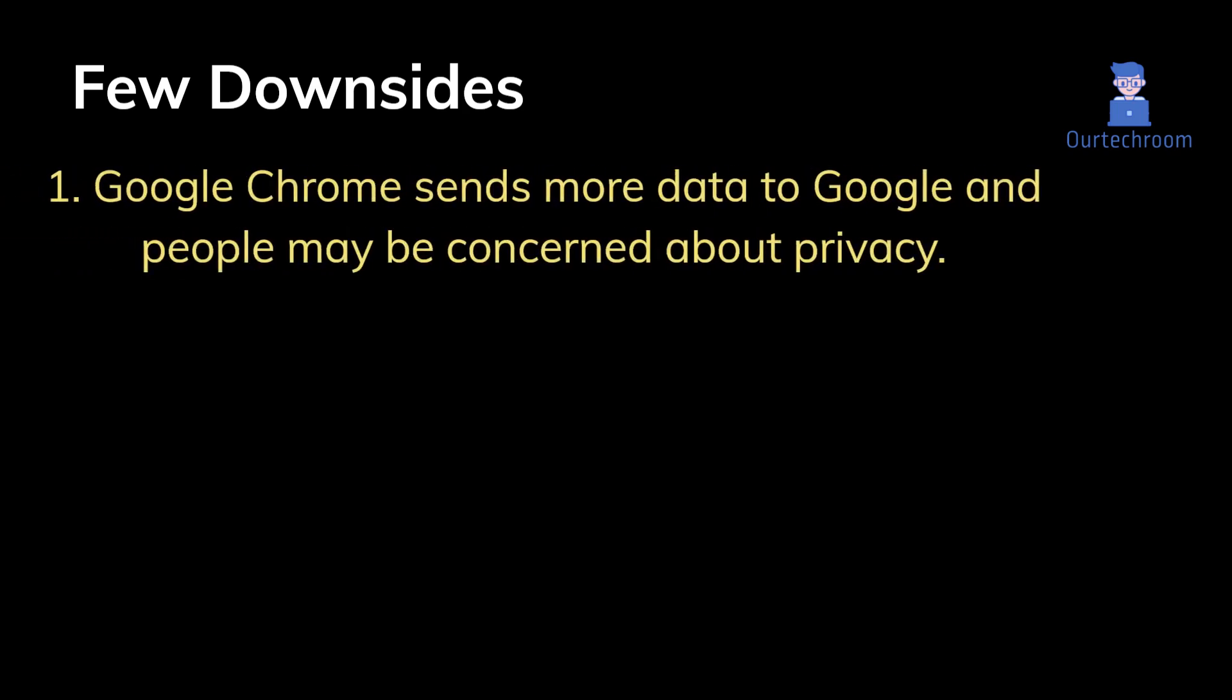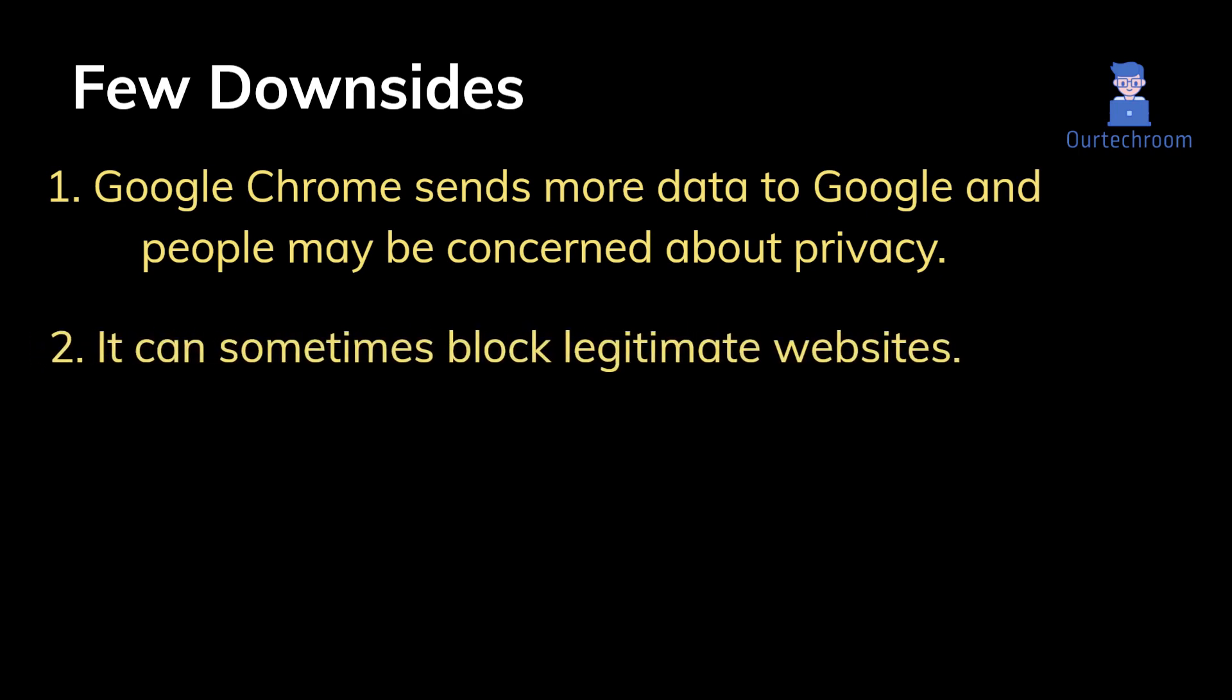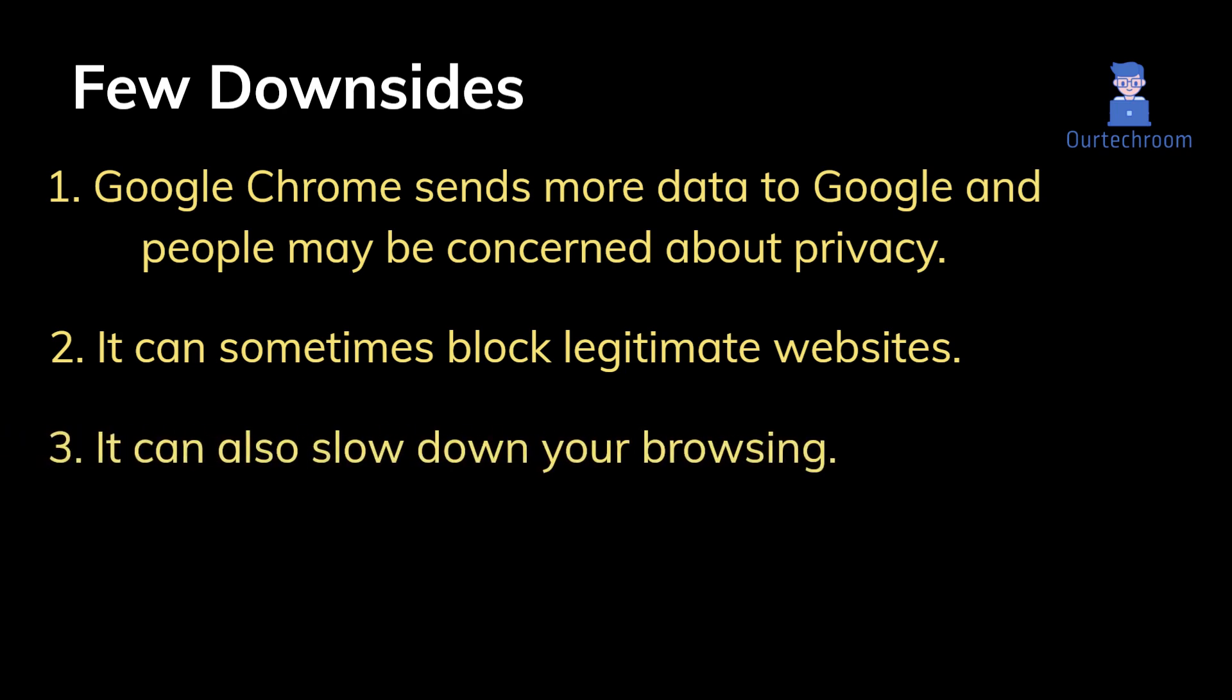Some minor downsides of using Enhanced Safe Browsing are: 1. Google Chrome sends more data to Google and people may be concerned about privacy. 2. It can sometimes block legitimate websites. 3. It can also slow down your browsing.